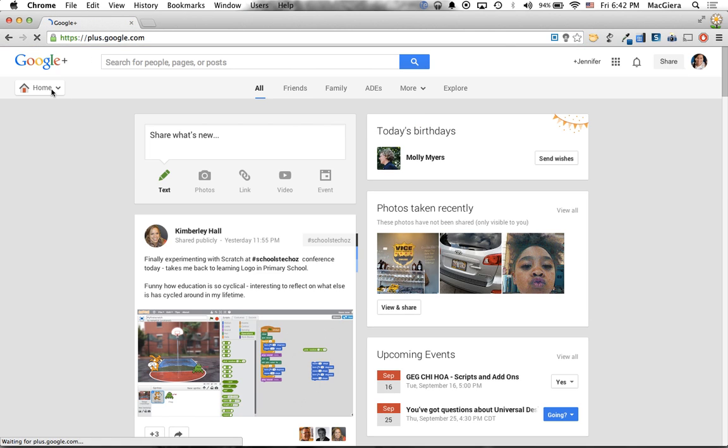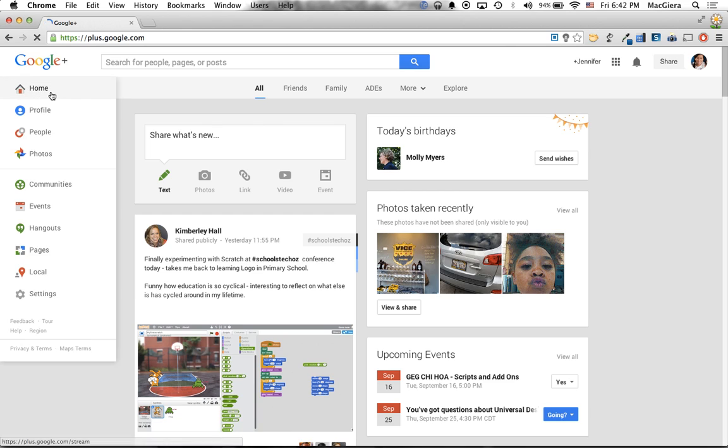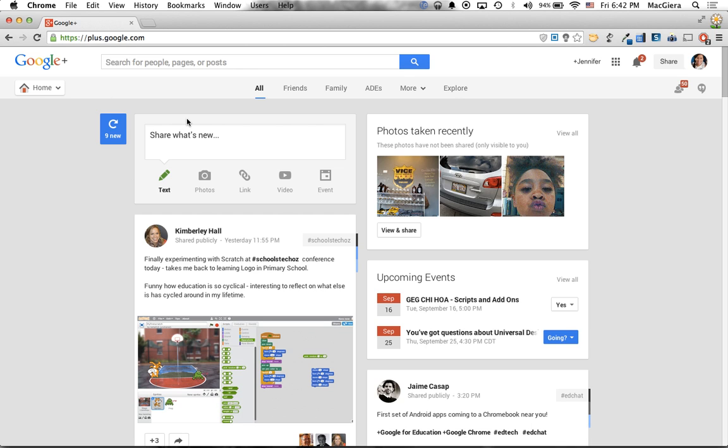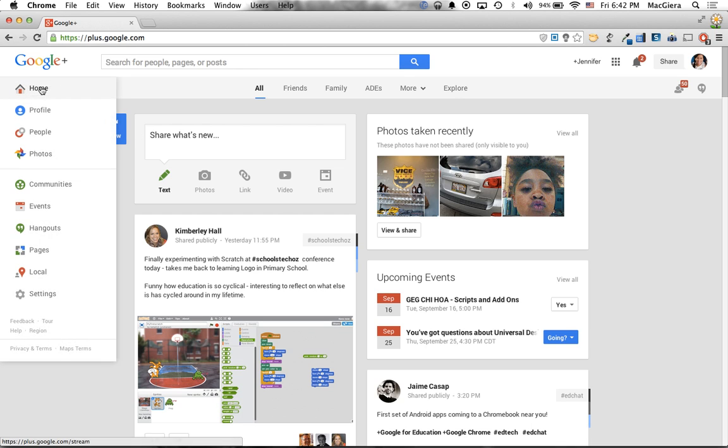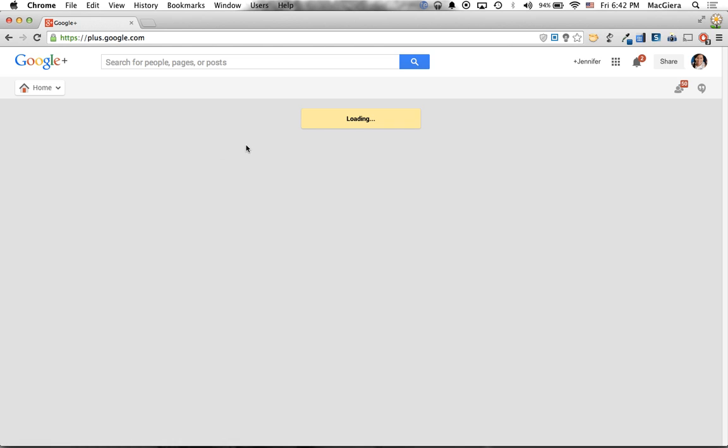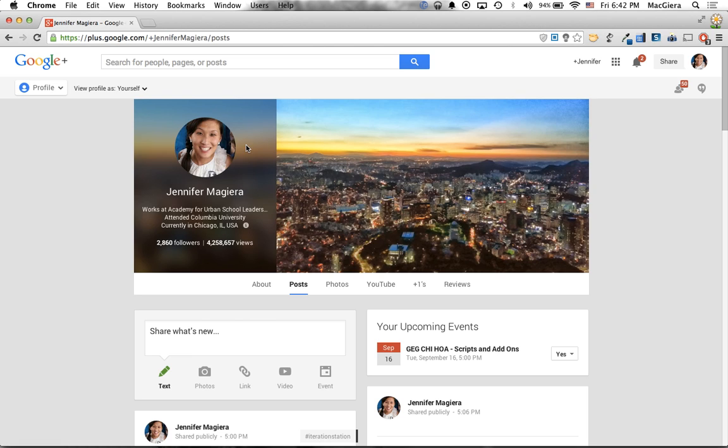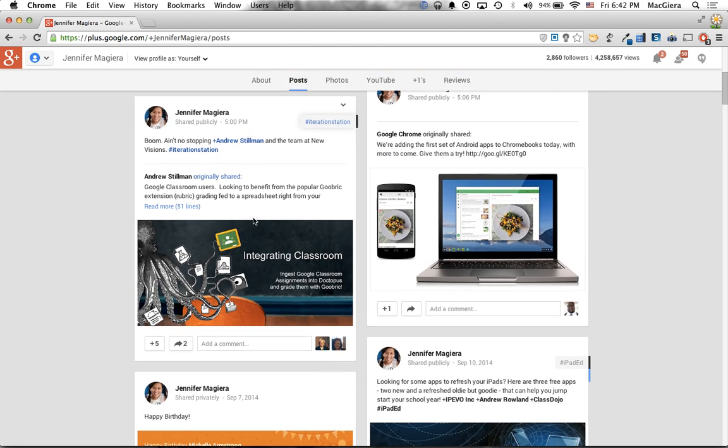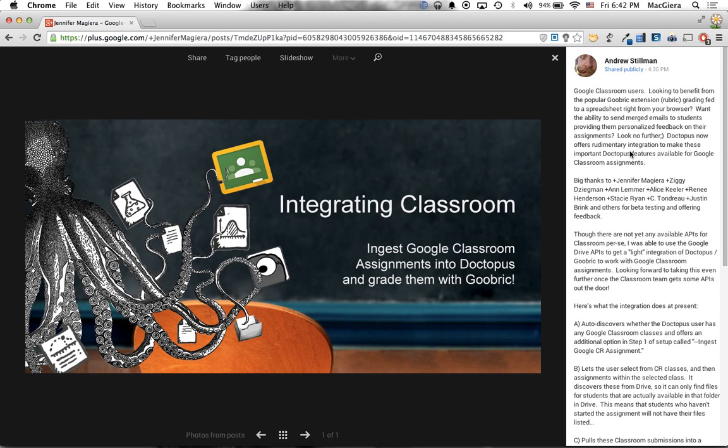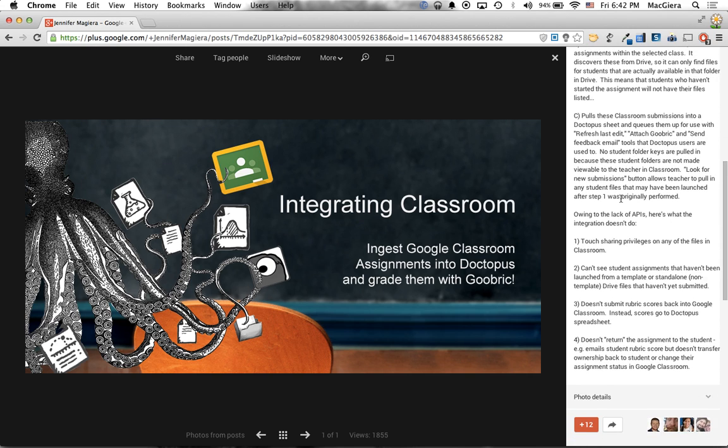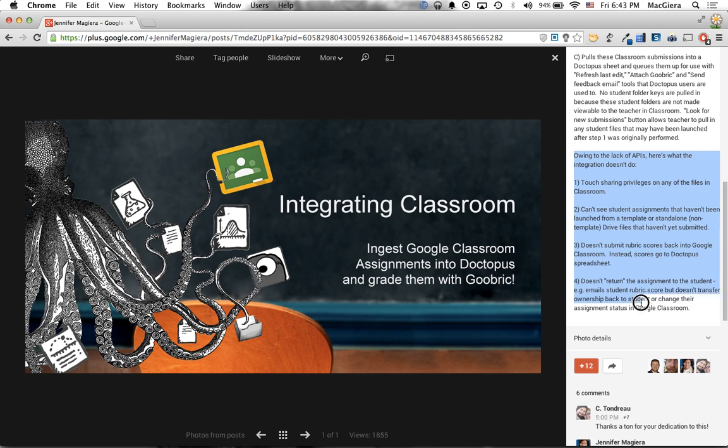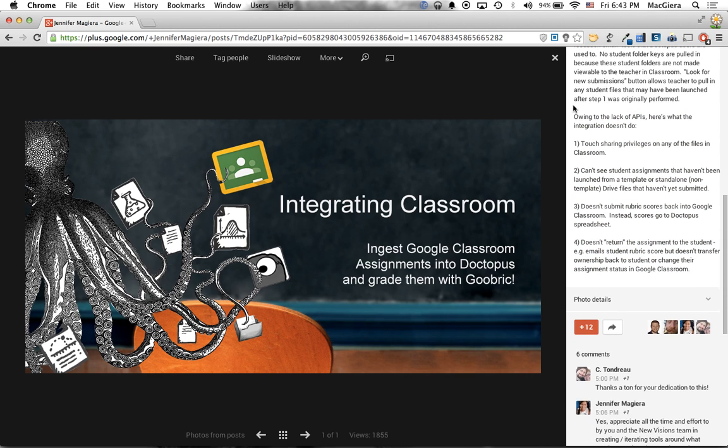He recently posted it today, Friday, September the 12th. You can go ahead and search for Andrew Stillman on Google Plus or I will also put a link to that post right here in this YouTube video. But he has a list of things that work and don't work with this new Classroom integration, sadly due to the lack of APIs that Google has not yet opened up. So there's a few things that don't work with it. You can go ahead and check those out here on the post. But overall, this is highly functional, super easy to use, and infinite thanks to the team again at New Visions. Enjoy!